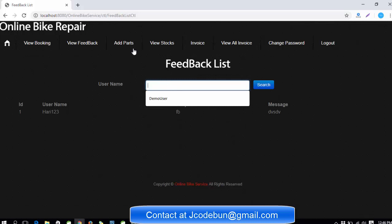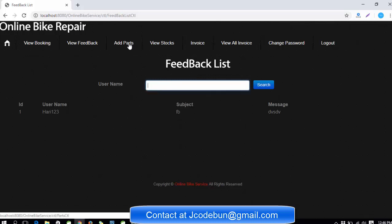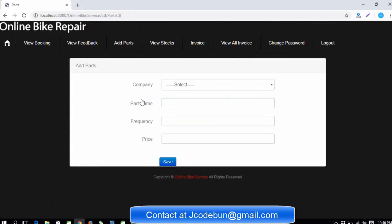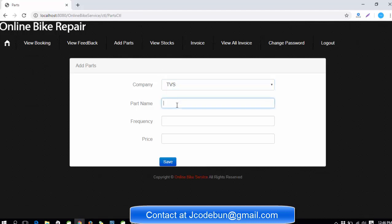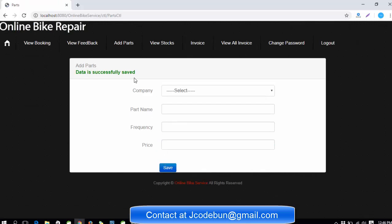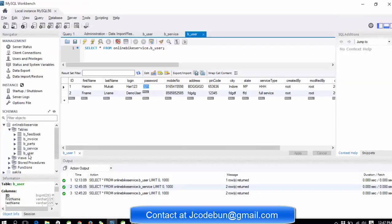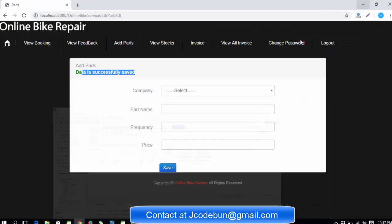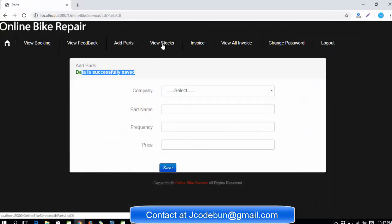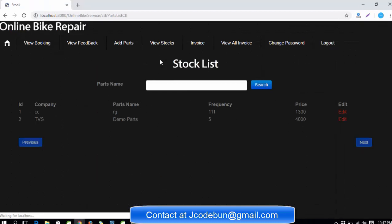Next thing is view feedback. If any customer sent a feedback, admin can check the feedback here. You can search by username also. Admin can perform one more activity which is called add parts. For any company, admin can add a part. I'm going to add a part for TVS: demo parts, frequency which means the quantity, and the price 4000. When I click on save, the data is saved successfully.